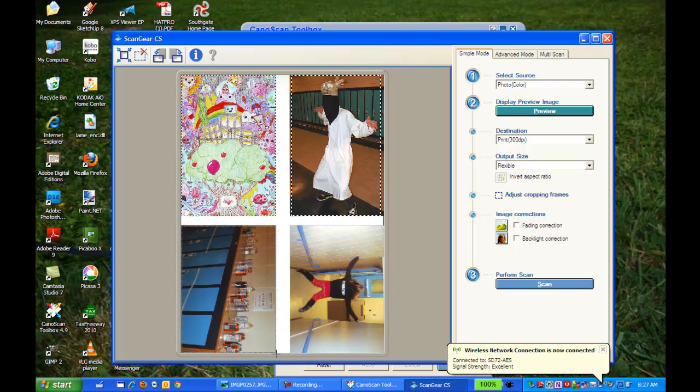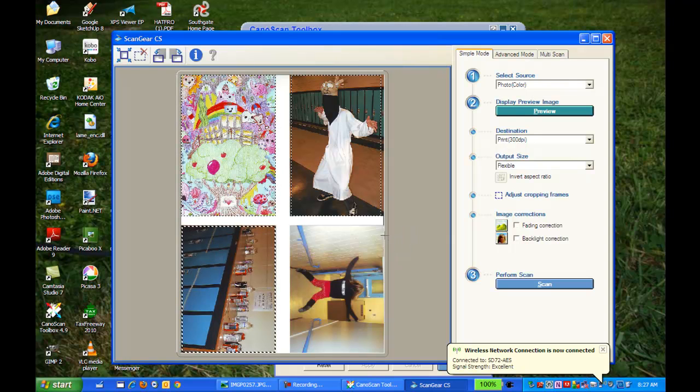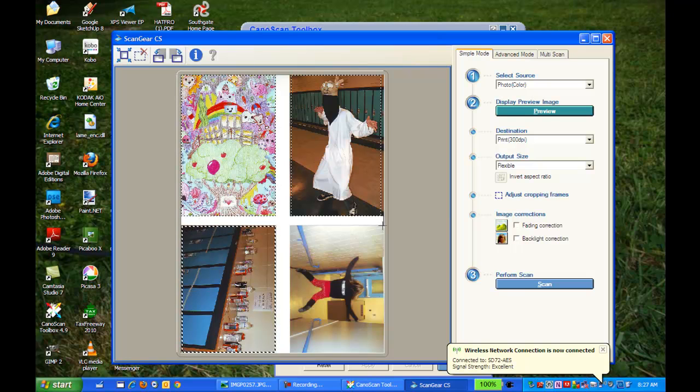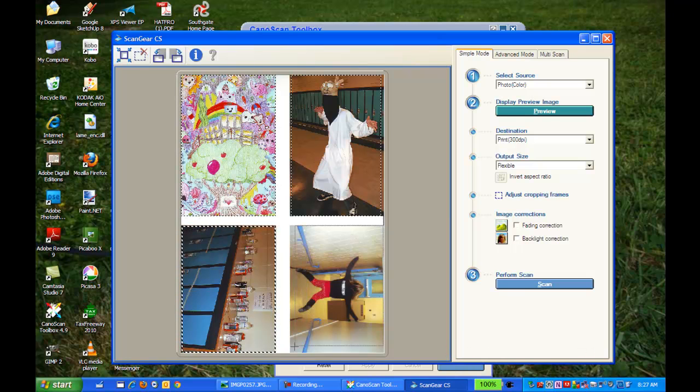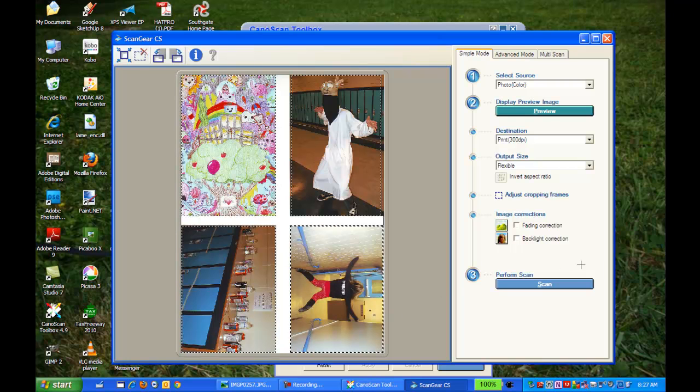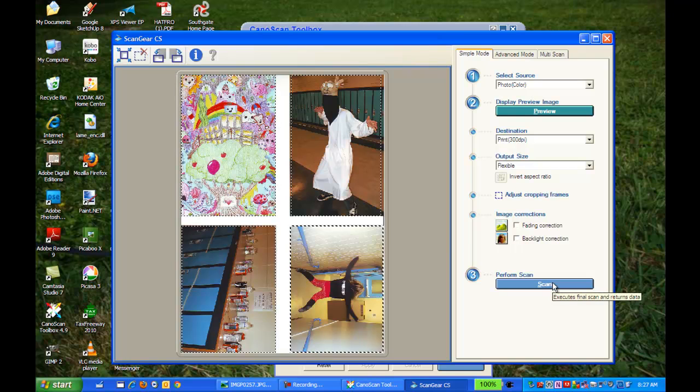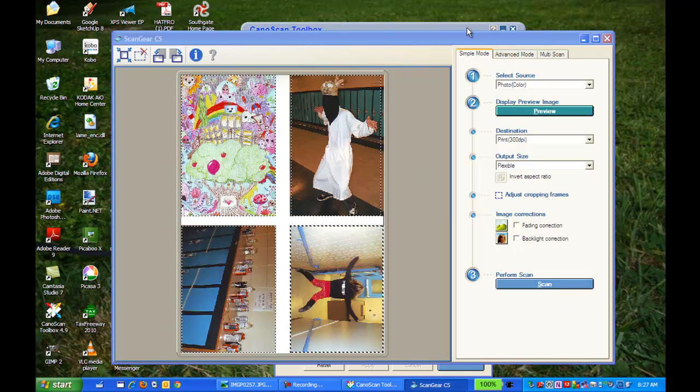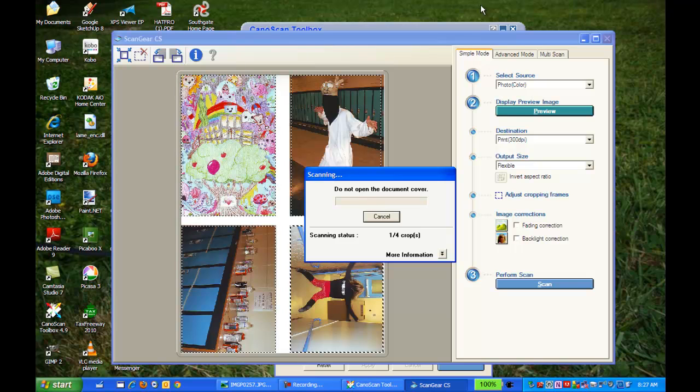And what you're doing is you're telling the scanner software that you have four pictures on here and you want to scan all four of them separately. All right, so then you hit scan and you just wait until it does its scan. It takes a while to do its crop, so just make sure you have patience and just wait.